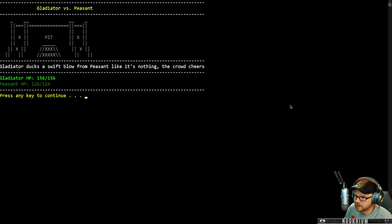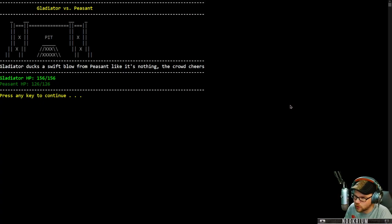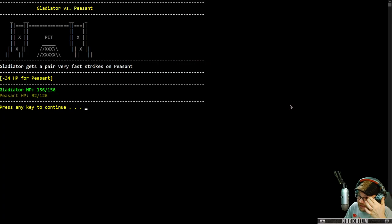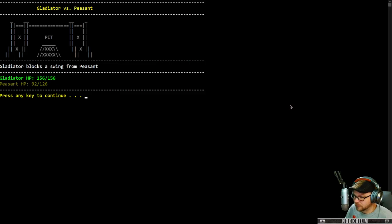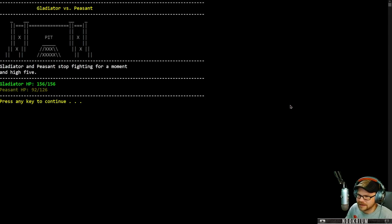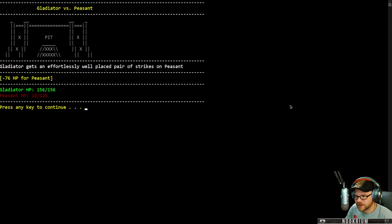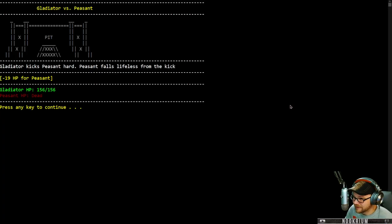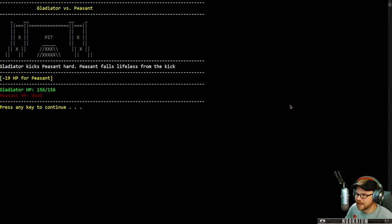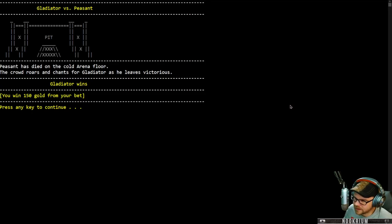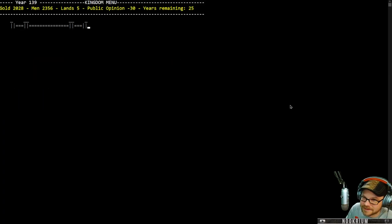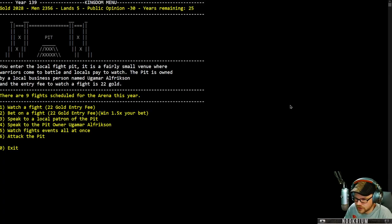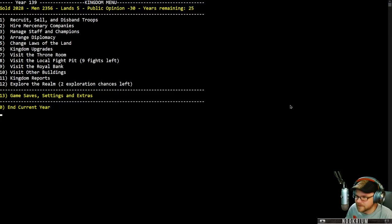The gladiator ducks a swift blow from the peasant like it's nothing. The crowd cheers. So do I. Gladiator gets a pair of very fast strikes on the peasant. Excellent. Gladiator blocks a swing. And then stops fighting for a moment for a high five. They both do? What is this? Effortlessly places a strike on the peasant. He's got 16 health left. He kicks him and the peasant dies. Peasant has rolled dead onto the cold arena floor. The crowd roars. And I win my money. 150 bucks. We can watch all the fights at once. I can attack the pit.